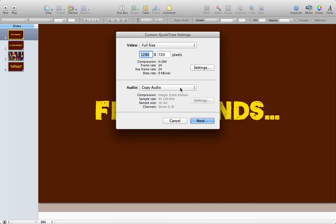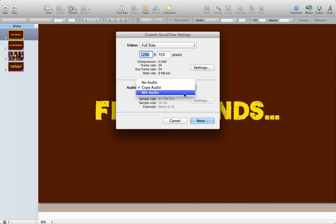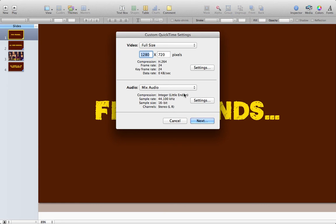What we need to do is we need to also say that we want to mix the audio so that both the background music and my recording over the top are mixed in together.